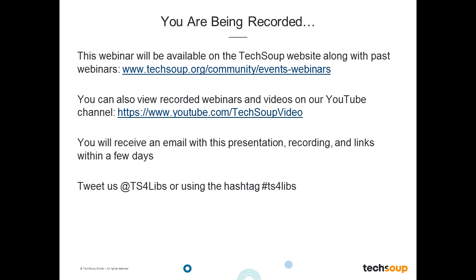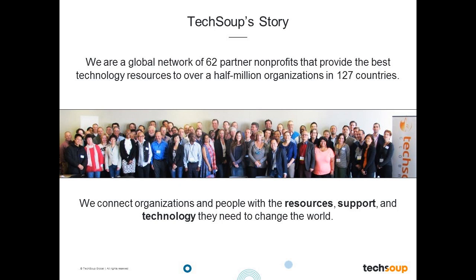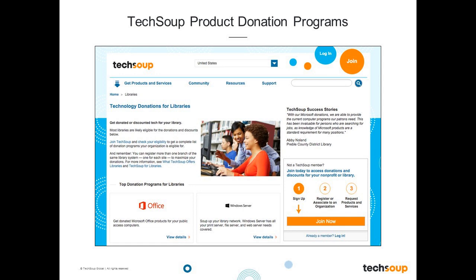If you are live tweeting this webinar, please use the hashtag TS4LIBS. We have someone from TechSoup also live tweeting this event, so please join us in the conversation there. TechSoup Global is dedicated to serving the world's nonprofit organizations and libraries. TechSoup was founded in 1987 with a global network of partners. We connect libraries and nonprofits to technology, resources, and support so that you can operate at your full potential, more effectively deliver programs and services, and better achieve your missions. TechSoup has distributed over 14 million software and hardware donations to date through our product donation program, offering software like Microsoft Office and refurbished computers.